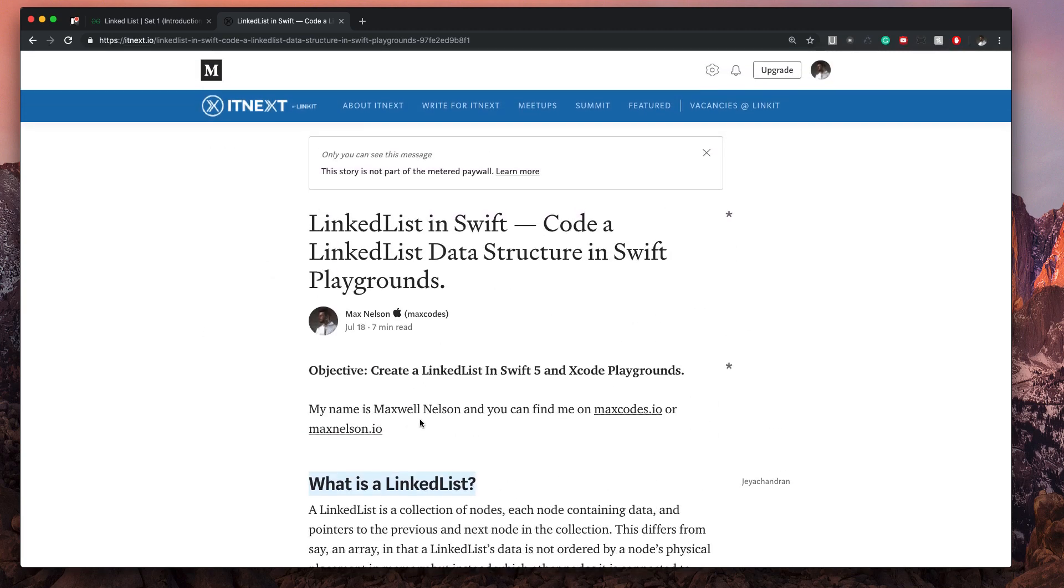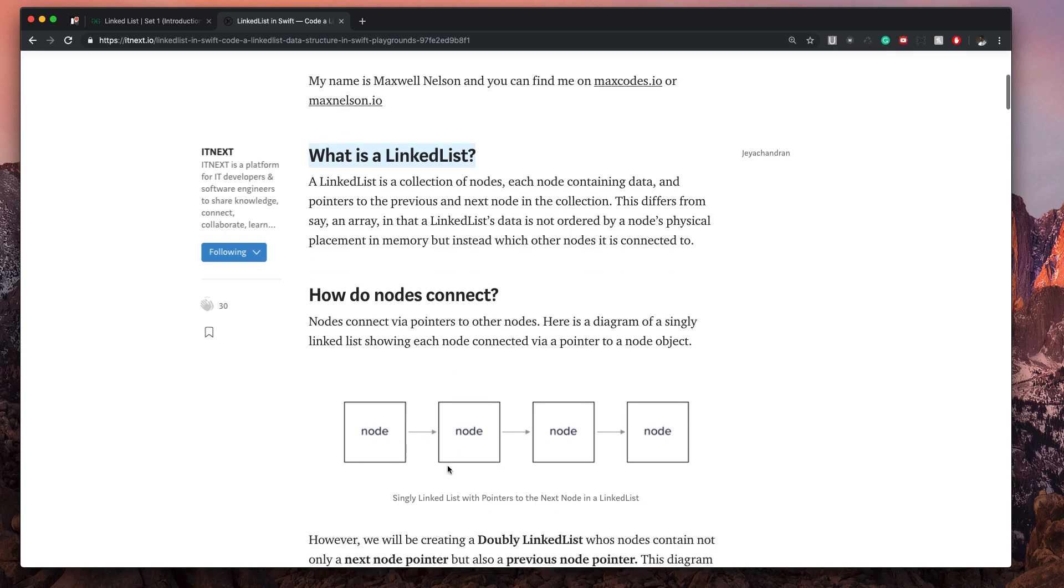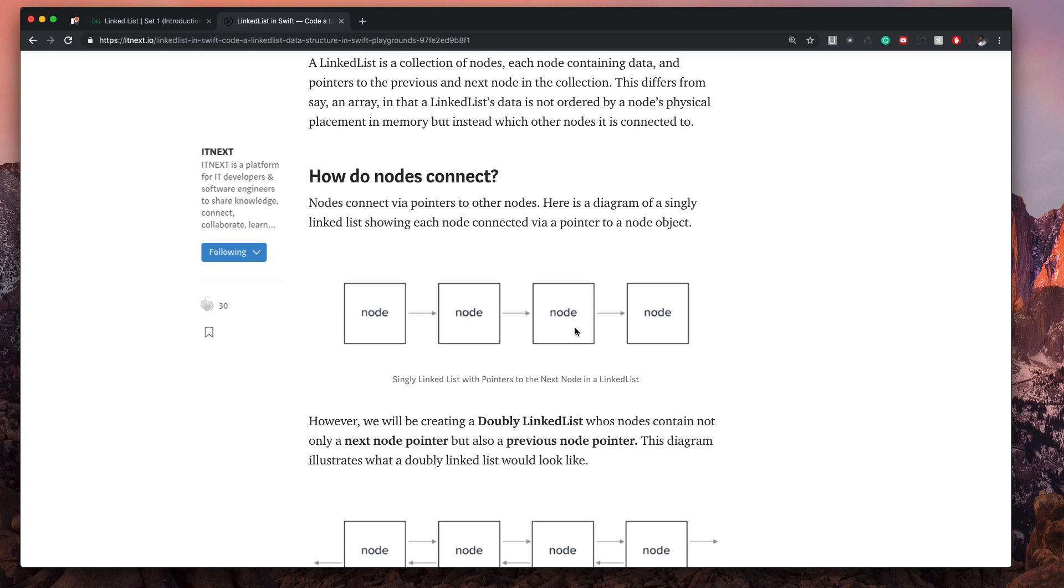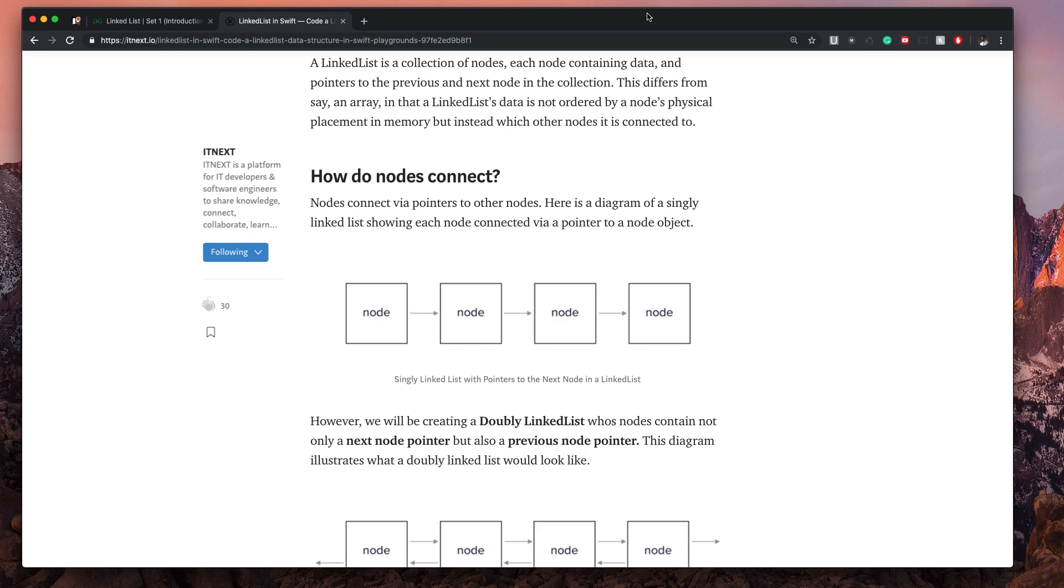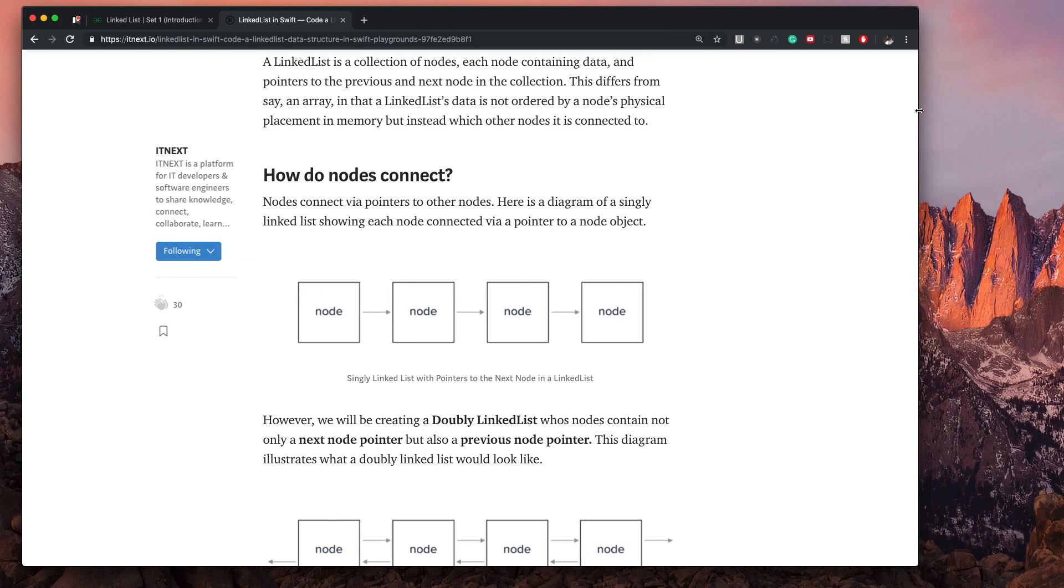So what I want us to do is just talk about a linked list. A linked list is a collection of nodes, each node containing data and pointers to the previous and next node in the collection. This differs from an array in that a linked list data is not ordered by a node's physical placement in memory, but instead by which other nodes it is connected to. What this means is that the only way we know where a single node is is basically dependent on a previous node. If we don't have access to this node, then we're not really going to be able to see the rest of our nodes. This is probably very confusing to some of you who have never seen this before, but please just follow along and go through every single one of these videos in the YouTube series here, and I promise you will gain a better understanding of linked lists by the end of this series.